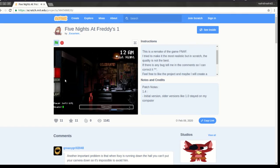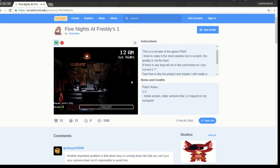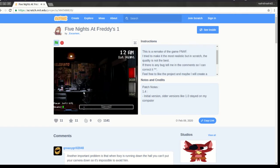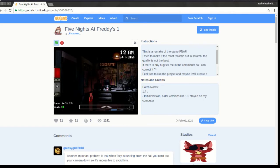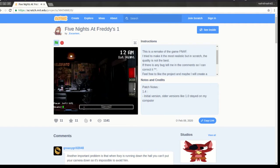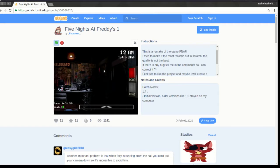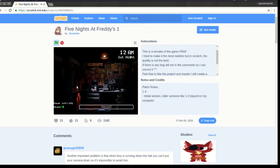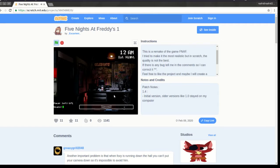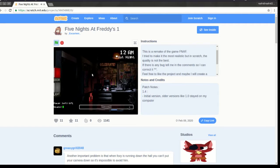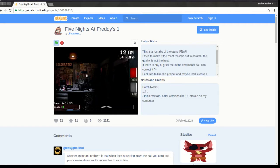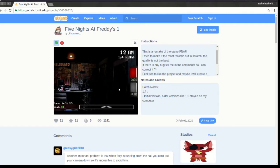Fazbear Entertainment is not responsible for damage to property or person. Upon discovering that damage or death has occurred, a missing person report will be filed within 90 days, or as soon as buffeting and premises have been thoroughly cleaned and bleached and the carpets been replaced. Blah, blah, blah. Now, that might sound bad, I know, but there's really nothing to worry about.